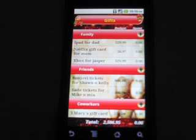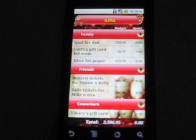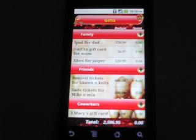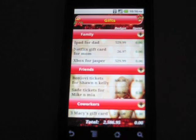Likewise, I can create lists for food, beverages, and entertainment for the Christmas party I am hosting, or a miscellaneous list with tips, travel, etc. The app comes preloaded with a few templates for creating lists.